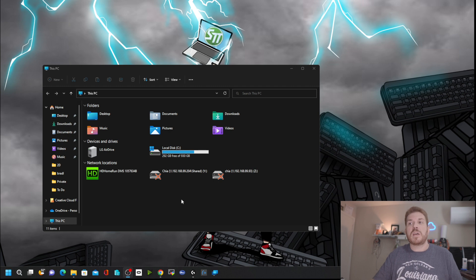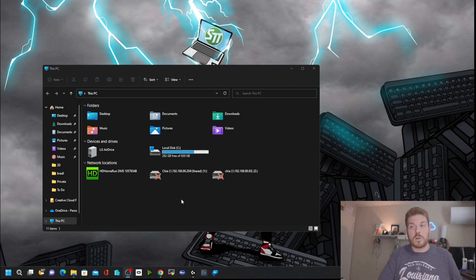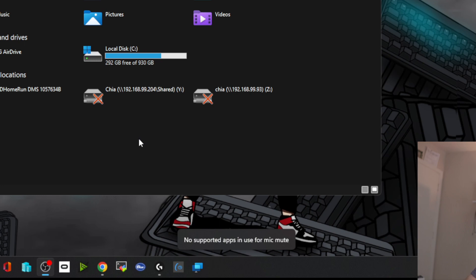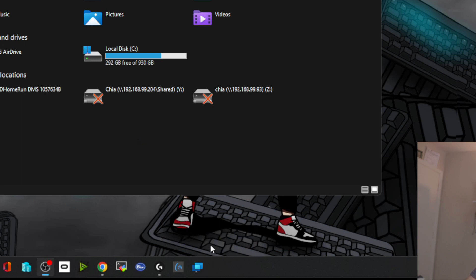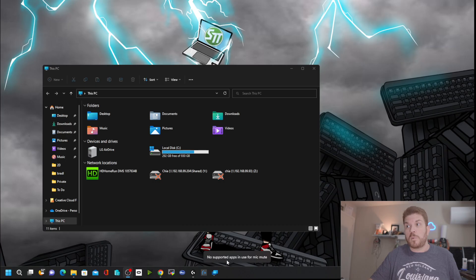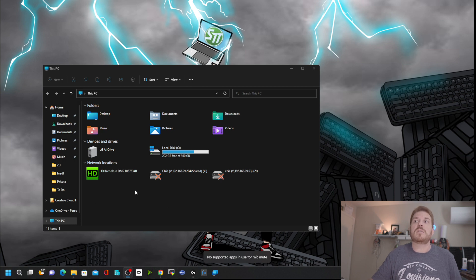Microsoft added some hotkeys here. It's Windows+Alt+K. You can see at the bottom it says no supported apps in use for mic mute — it's not detecting OBS that I'm running right now. But if I was in Microsoft Teams, for example, I could hold down the Windows key plus Alt and press the letter K to go ahead and mute or unmute my microphone.